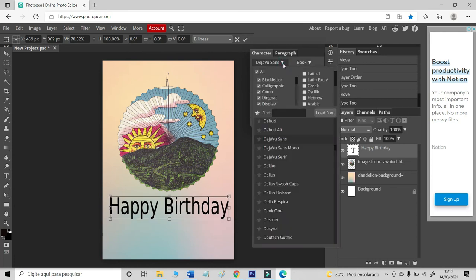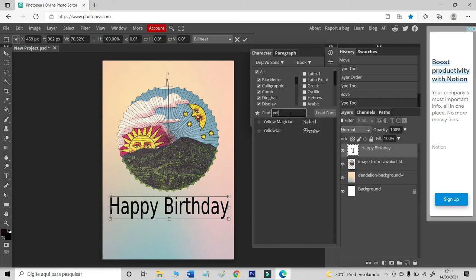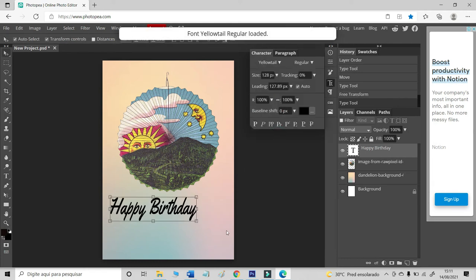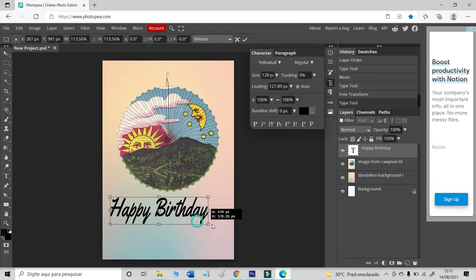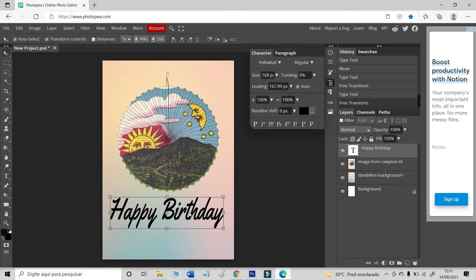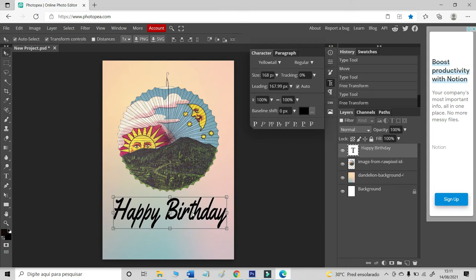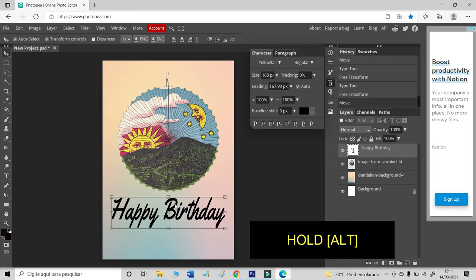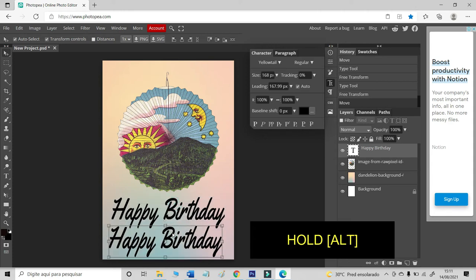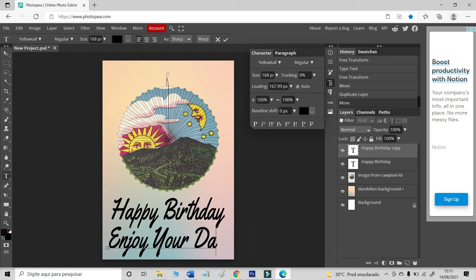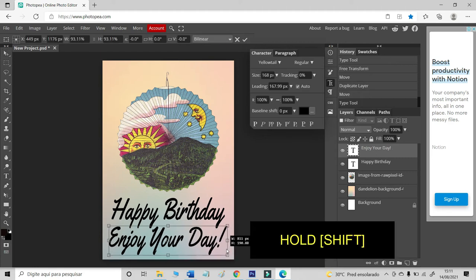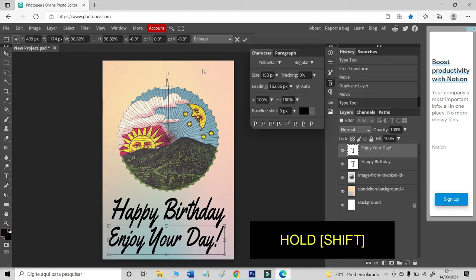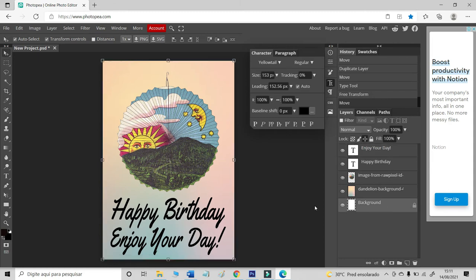I choose the font called Yellowtail. It's here. It's a cool font. Hold the Alt button to create a copy. Hold the Shift button to decrease the text.